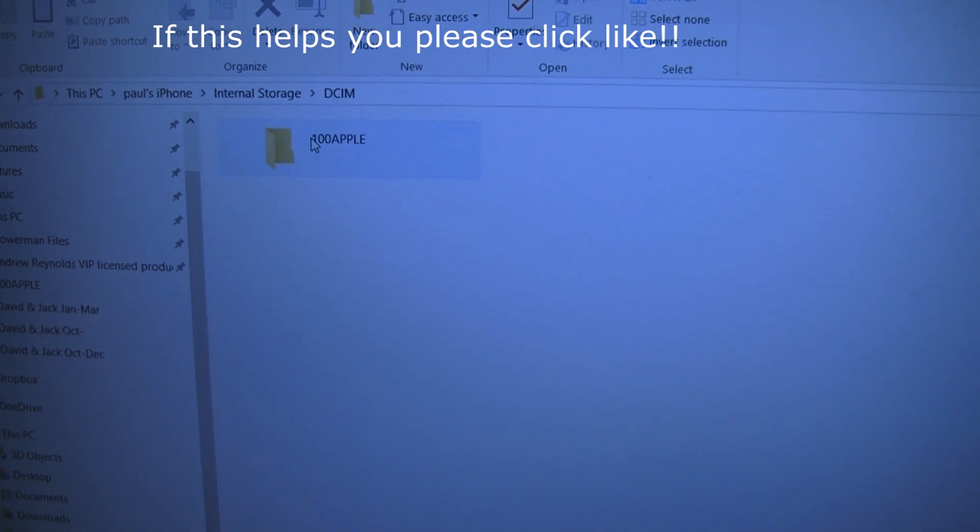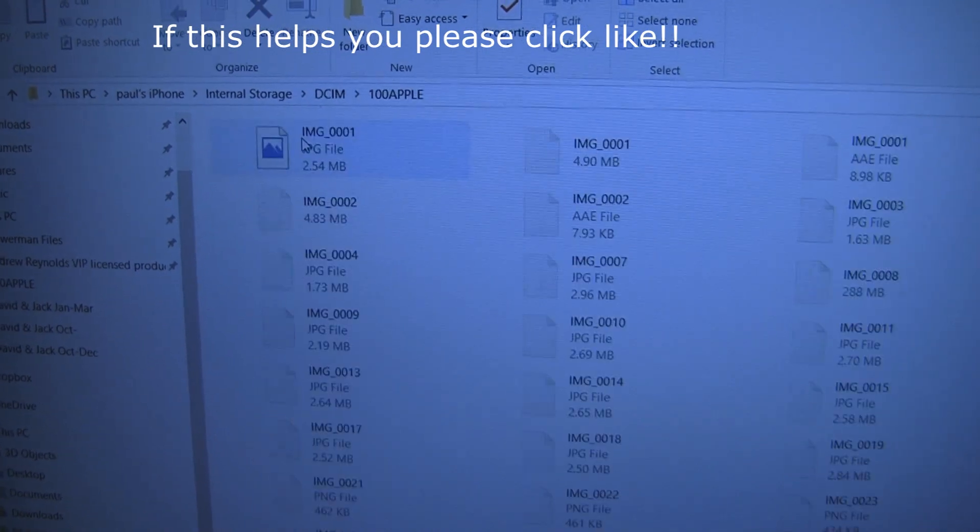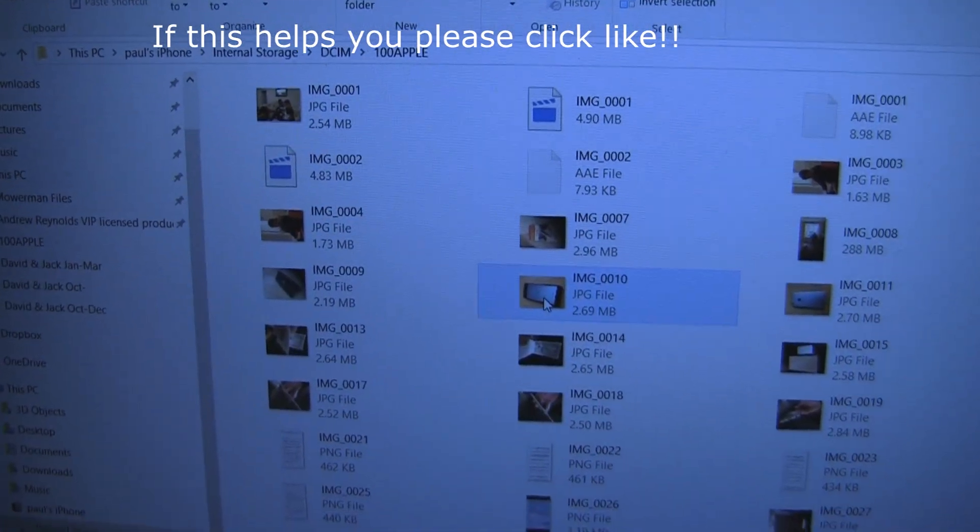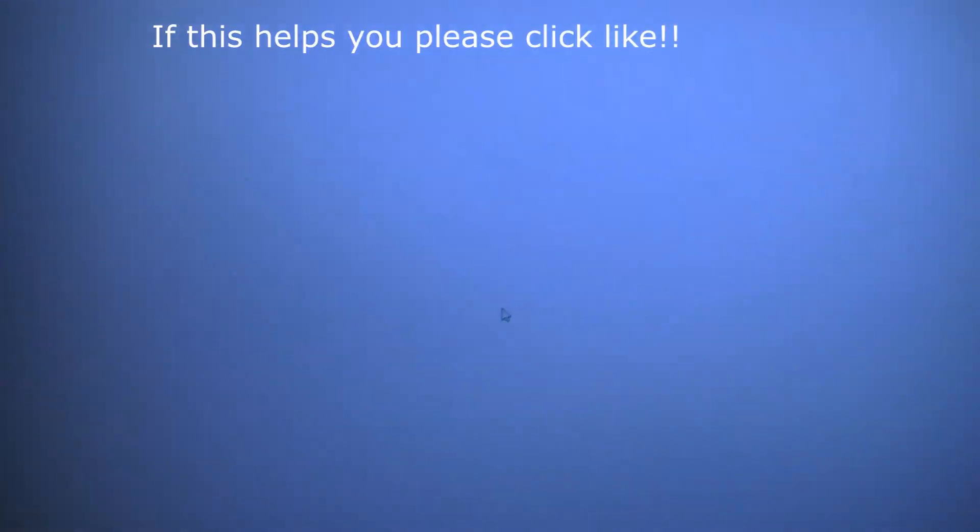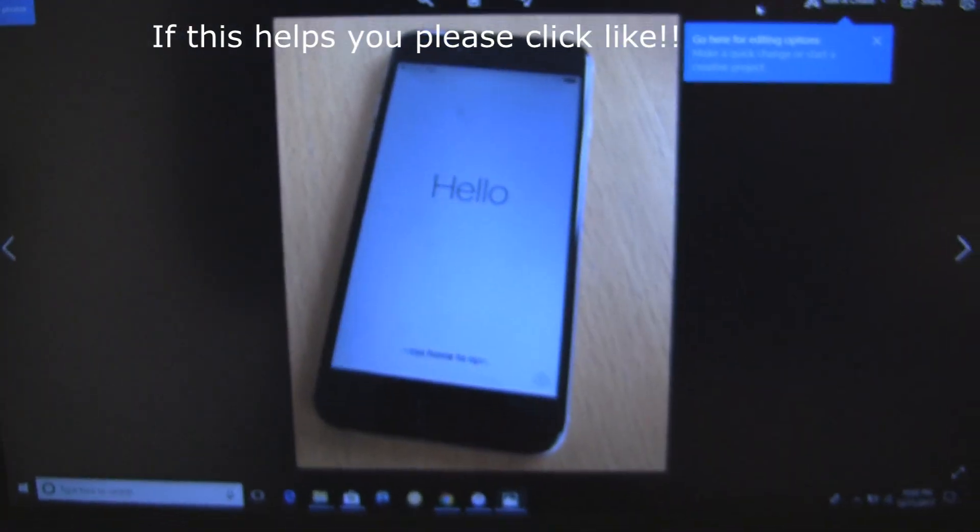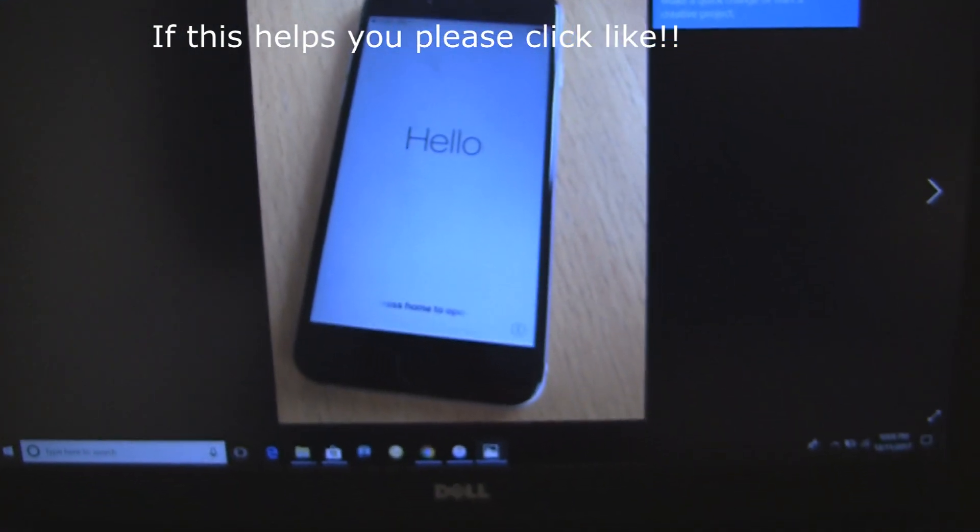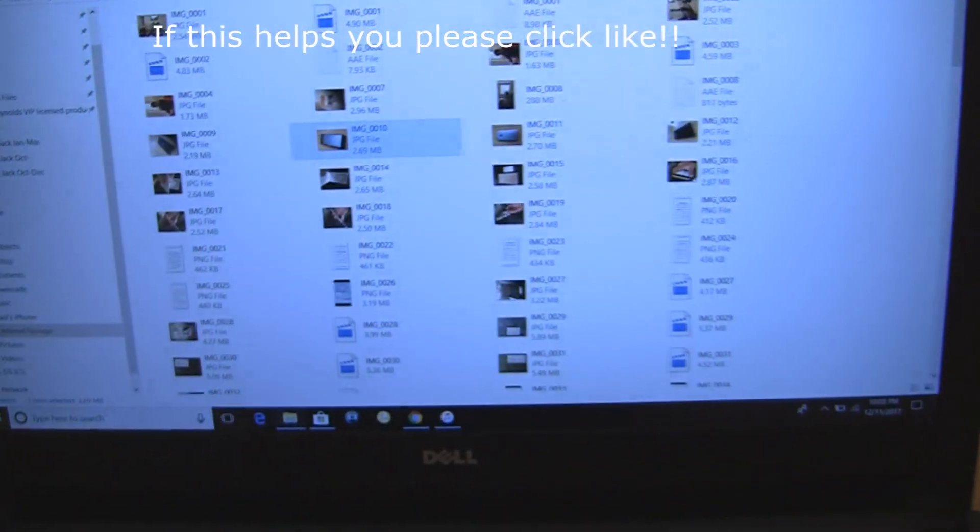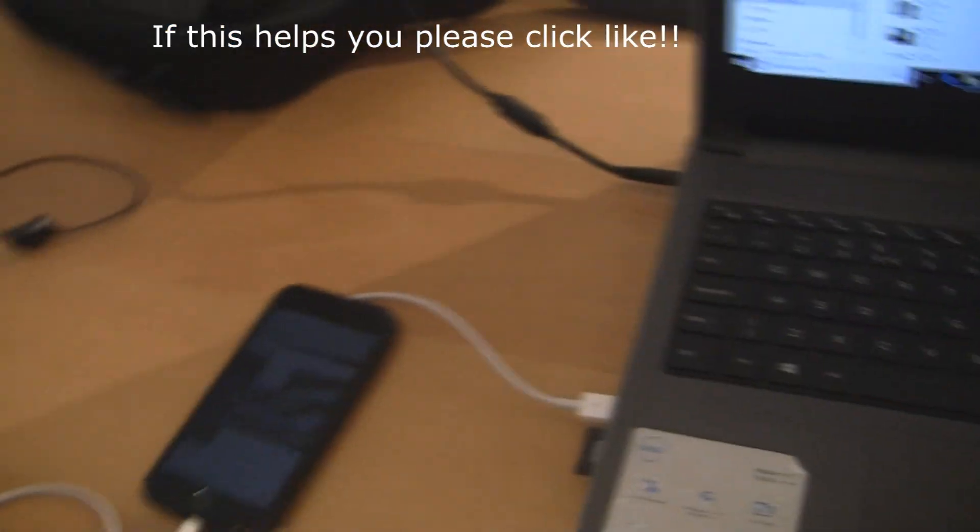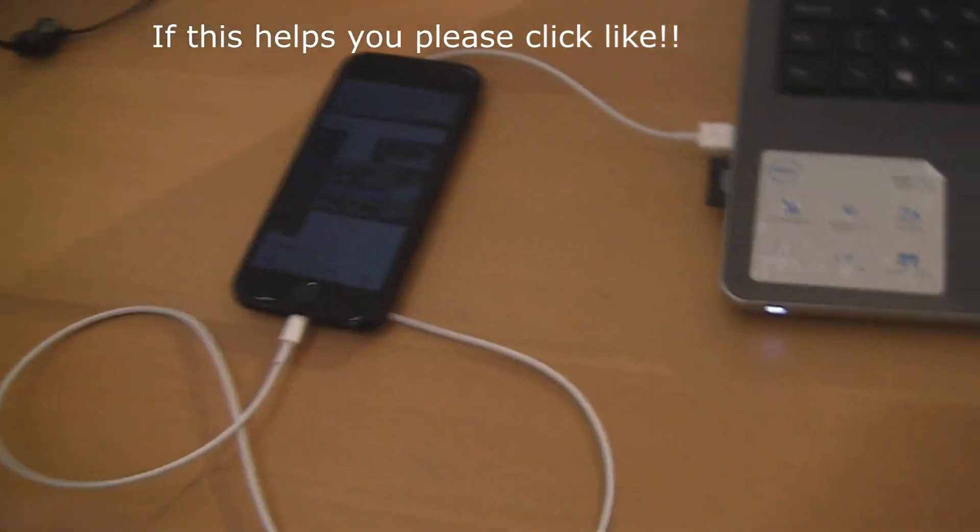As you can see, I can now access this folder and I can open up all my photographs exactly as I wanted to, and everything works as it should. The problem I had about 10 minutes ago was I didn't know how to do this.